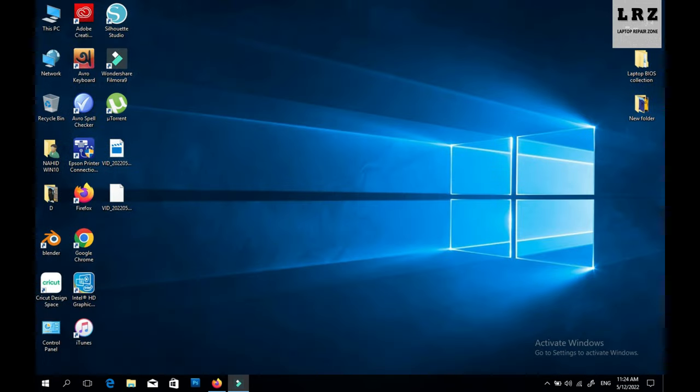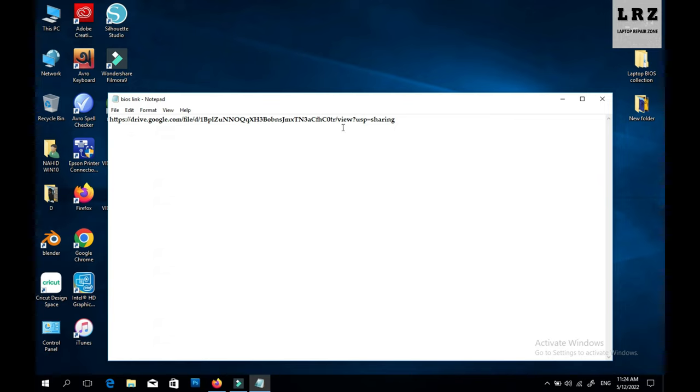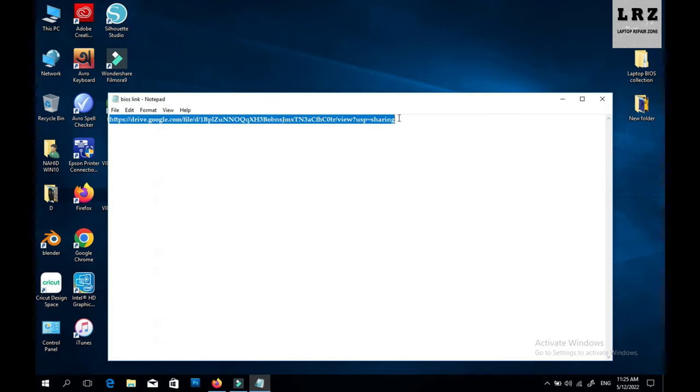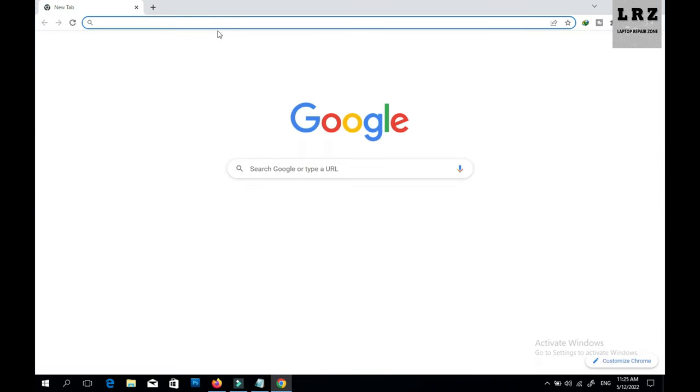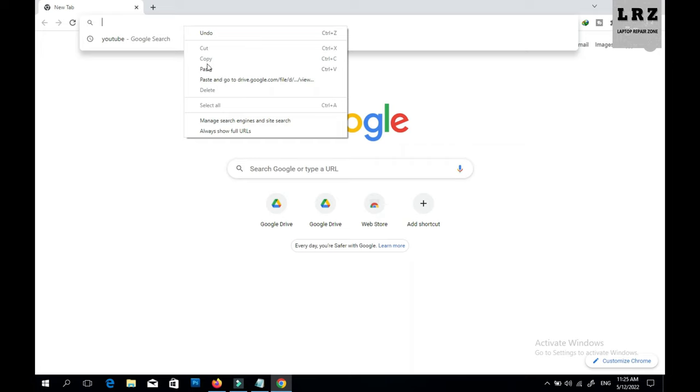So just copy this link, open your browser, then just paste and go.